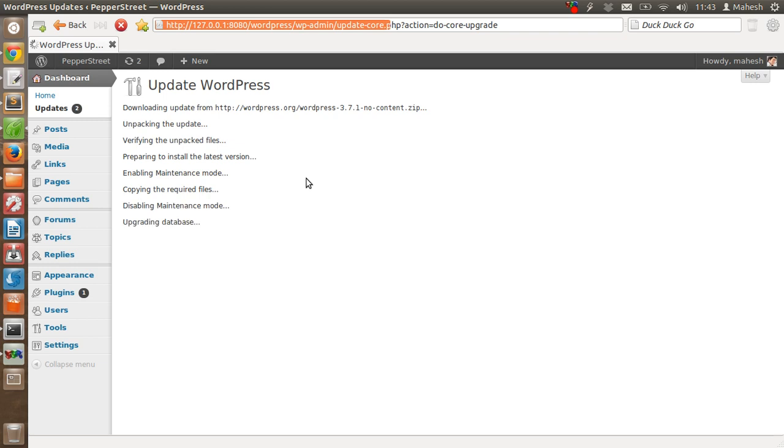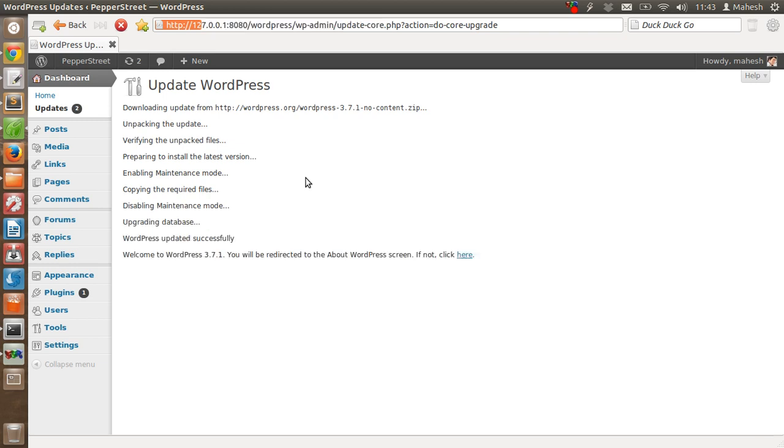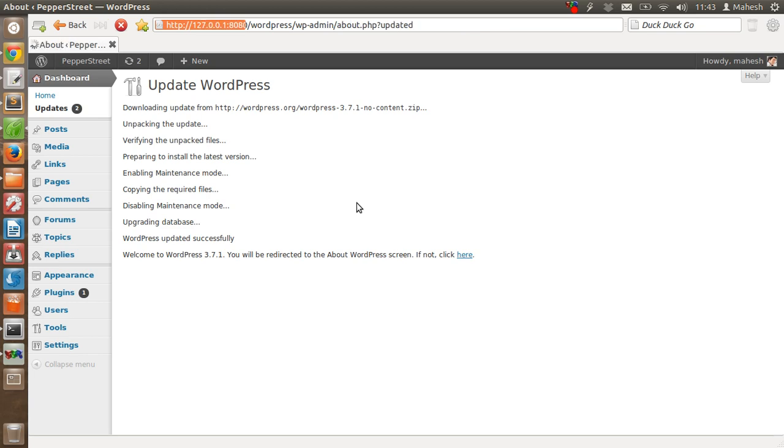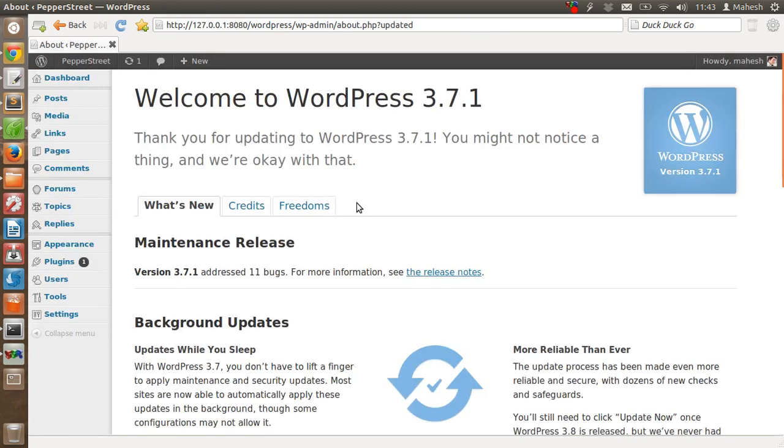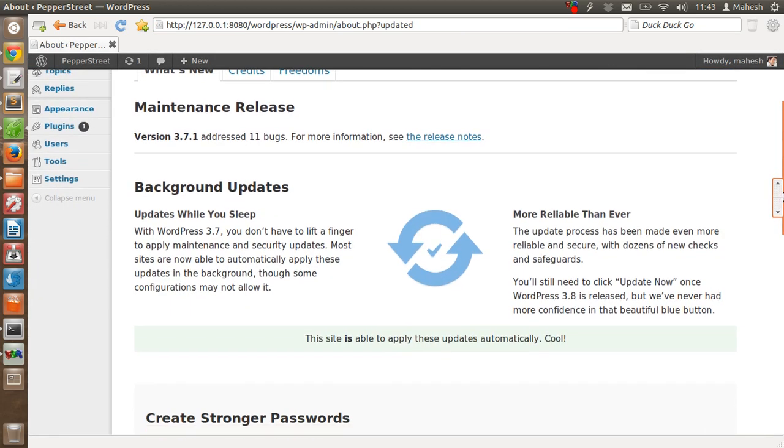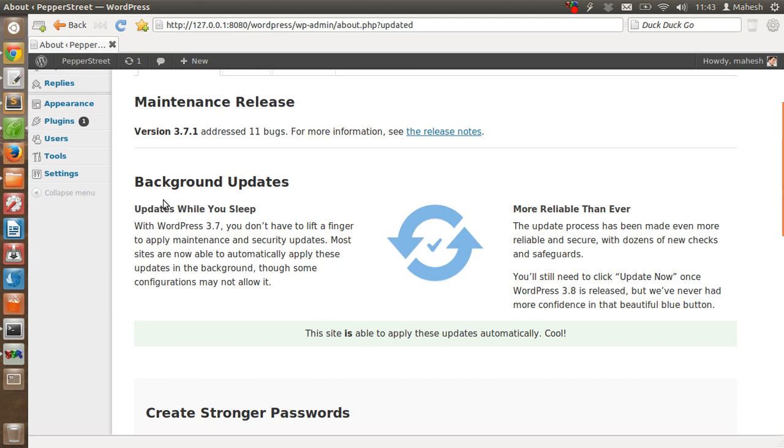It is almost finished, and once finished it will take us to the new welcome screen. In this welcome screen you will see the background update feature.